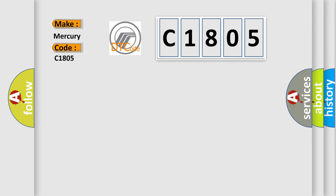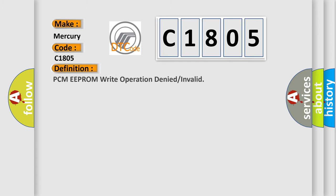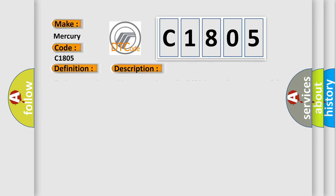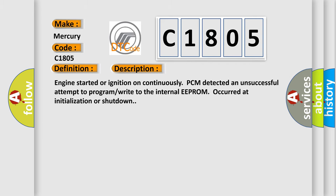The basic definition is PCM EEPROM Right Operation Denied or Invalid. And now this is a short description of this DTC code: Engine started or ignition on continuously, PCM detected an unsuccessful attempt to program right to the internal EEPROM occurred at initialization or shutdown.